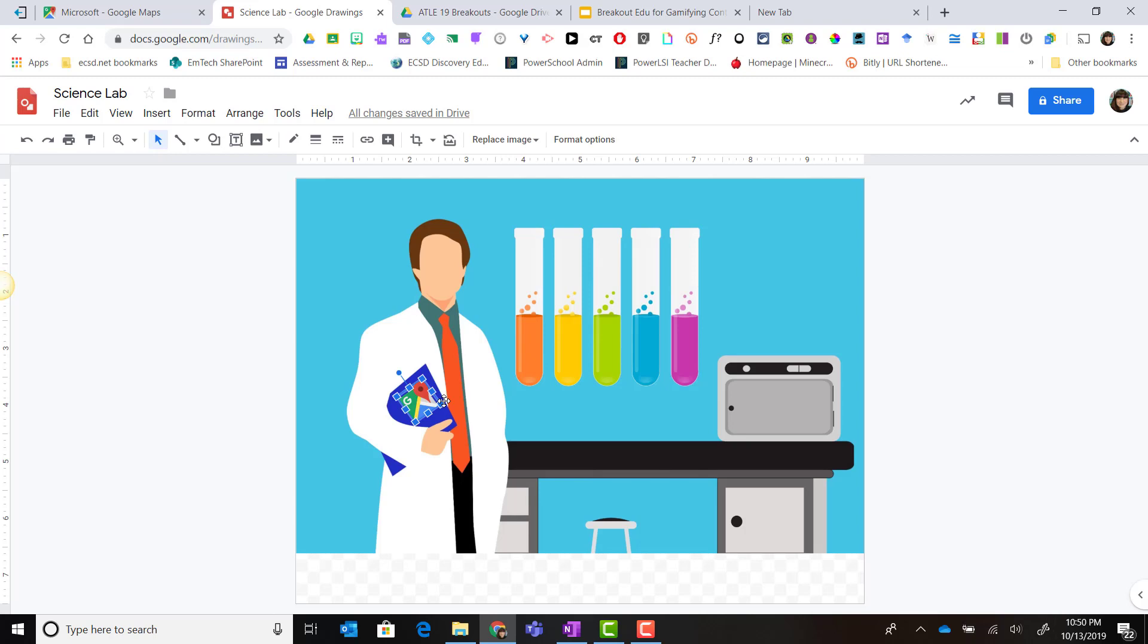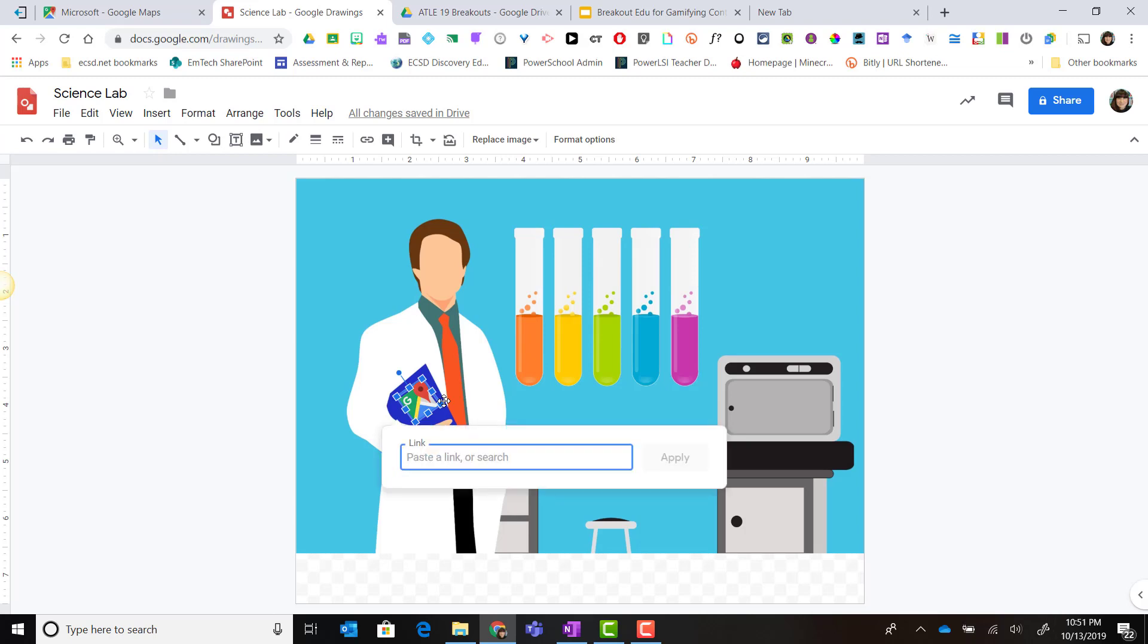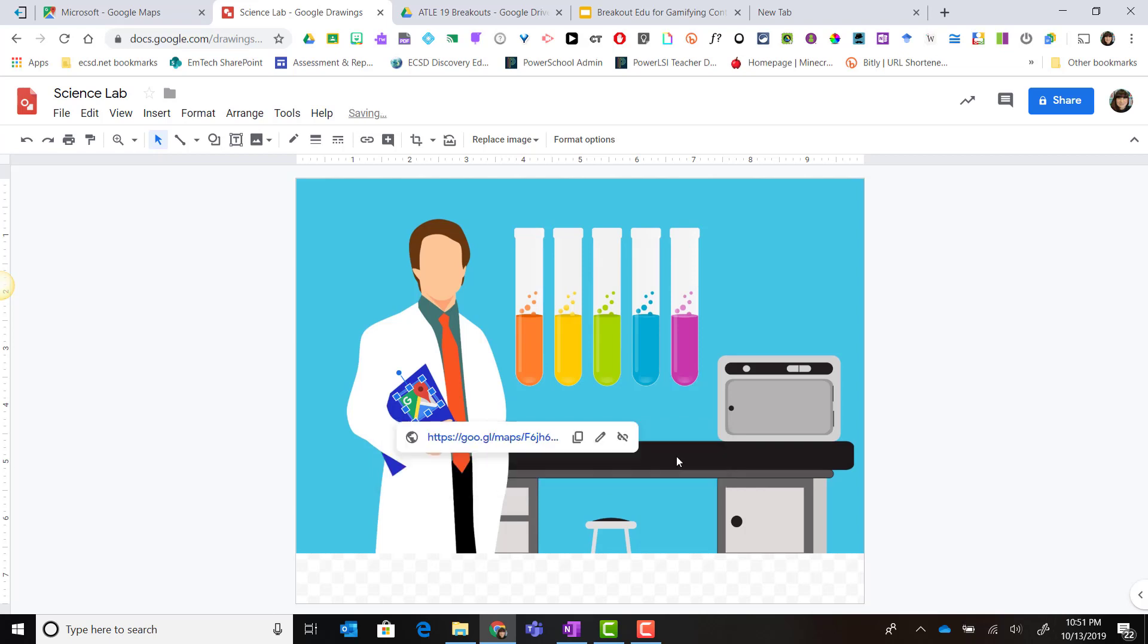I'm going to select that icon of Google Maps and click control K on my keyboard which is the shortcut to insert a link for this particular image. Control V allows me to paste that link in and I simply click apply.